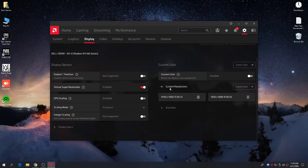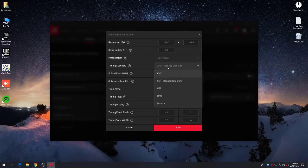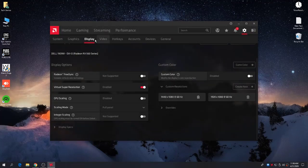If you want to play on stretched resolution, you need to create a custom resolution. I have created a custom resolution of 1440x1080 at 60Hz. Set the resolution to 1440x1080p and the refresh rate to 60Hz. Leave the setting on Progressive. For the most important setting, set it to CVT Reduced Blanking. Then set the timing display to 1440x1080, click Save Settings, and save your custom resolution.